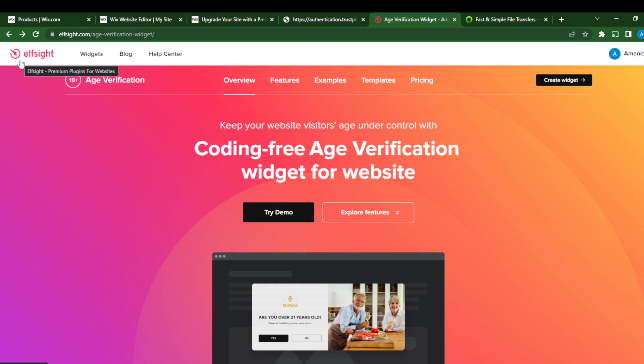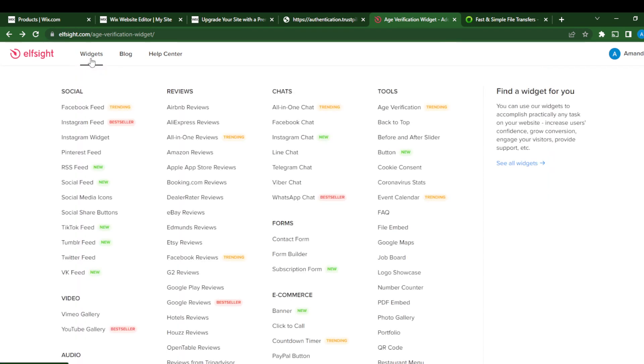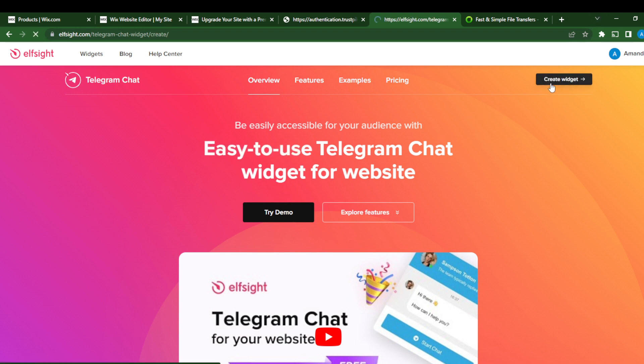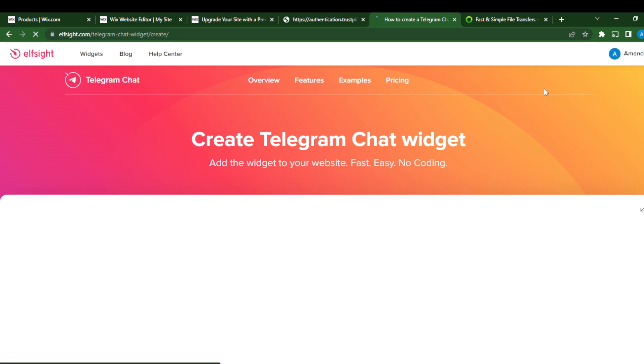Now let's head over to the widgets. So let's search for Telegram chat right here. As you can see in chat, you see Telegram chat. So just click that, and right here at the top right corner it says 'Add Widget.' So just go ahead and click 'Add Widget.'